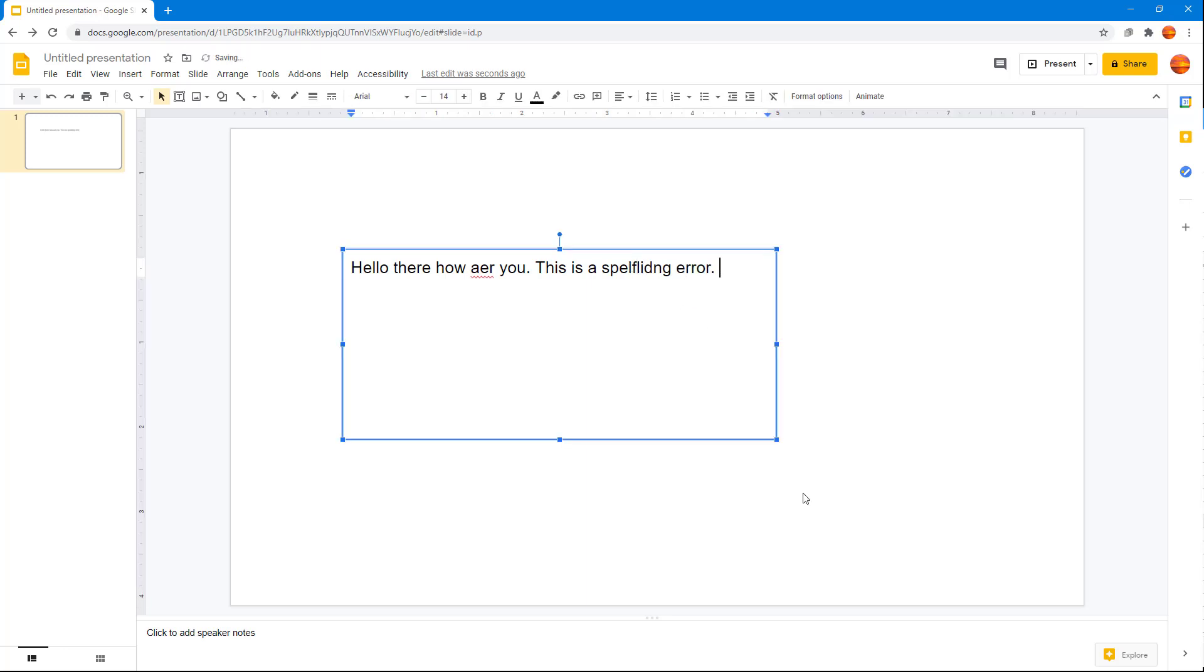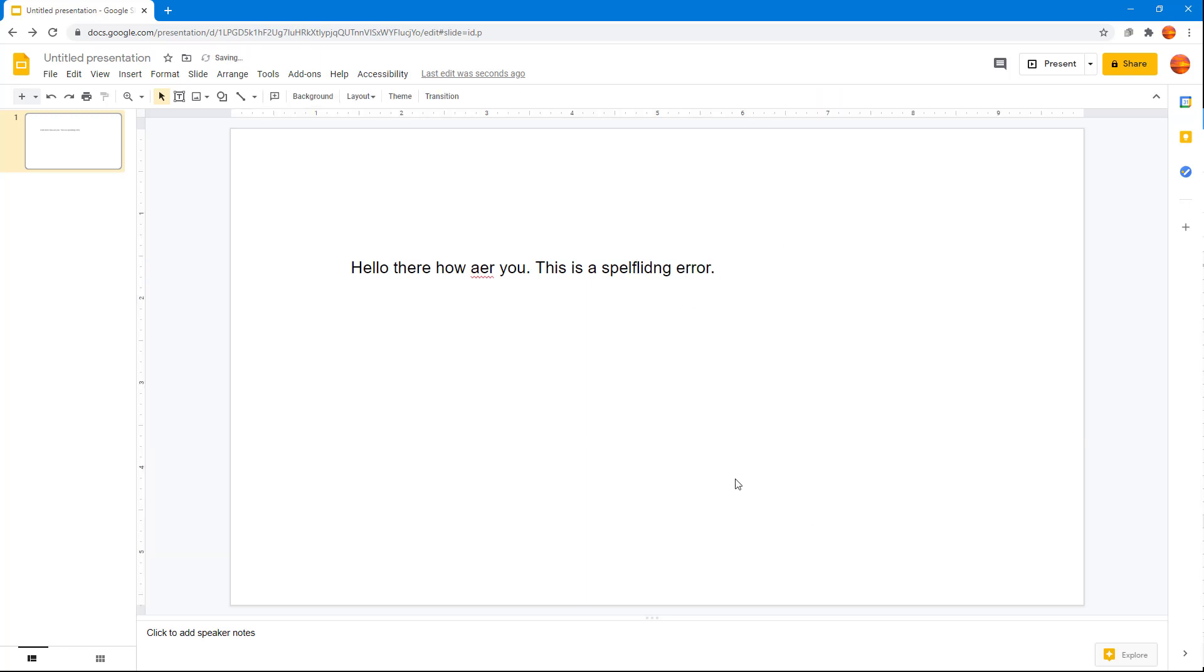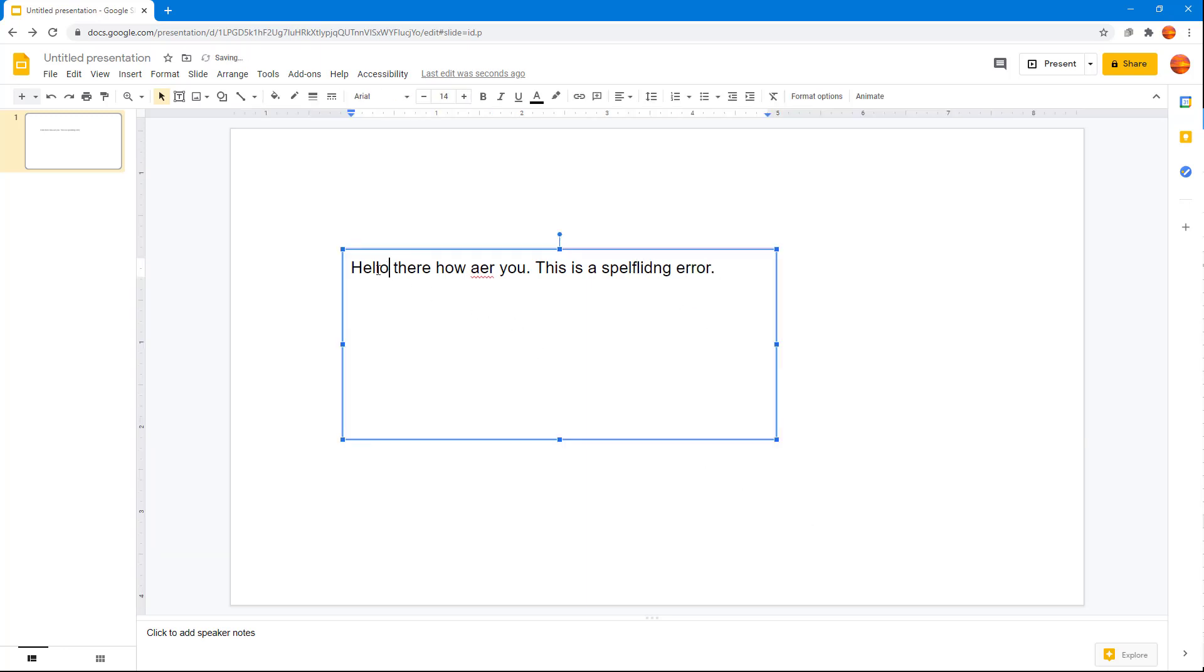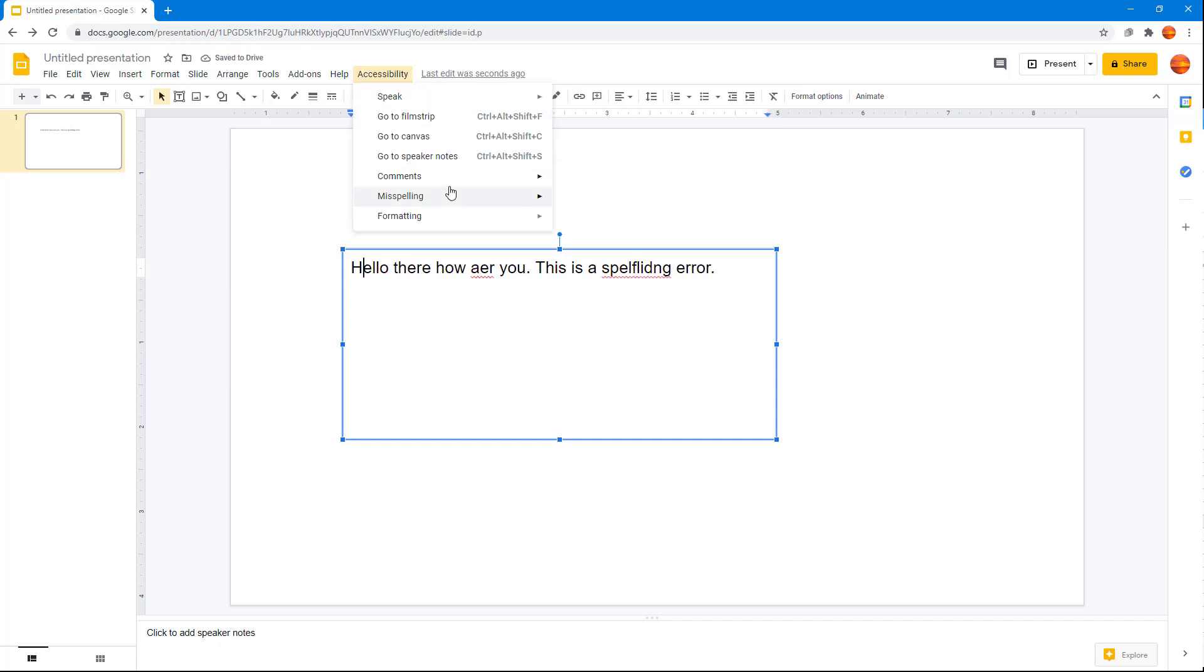I'm just going to go around right there. So now what I can do is I can go around and navigate. I'm just going to go to Accessibility right here, and I can go around to misspelling.